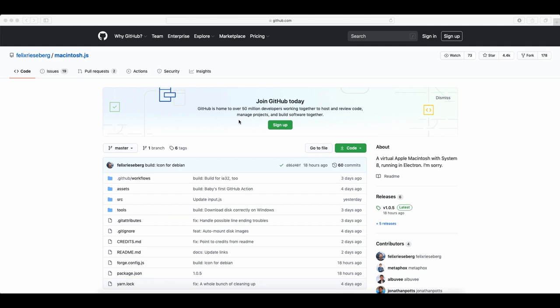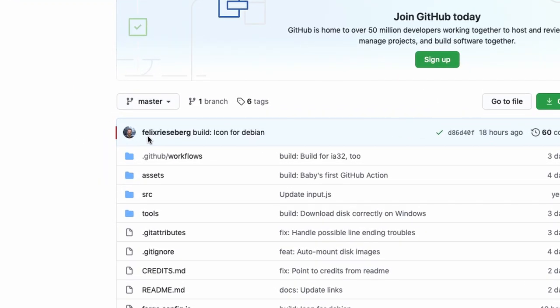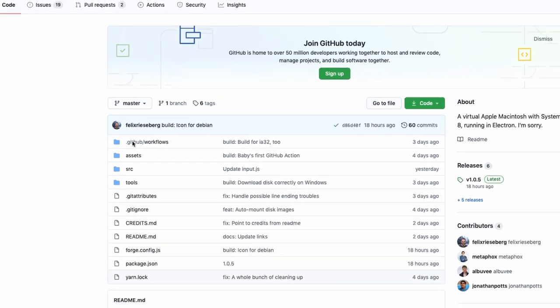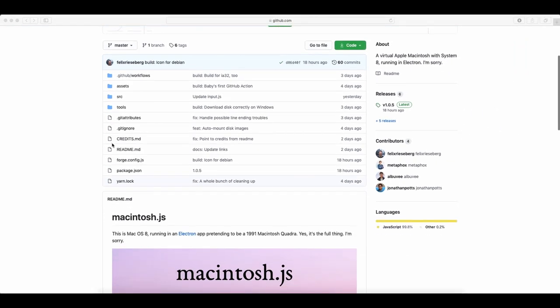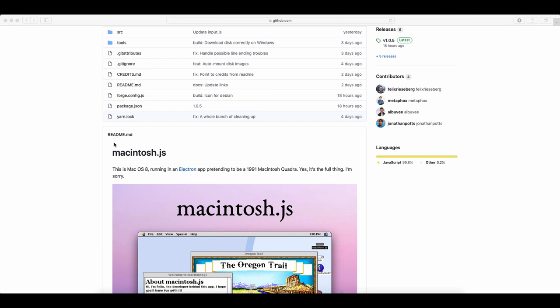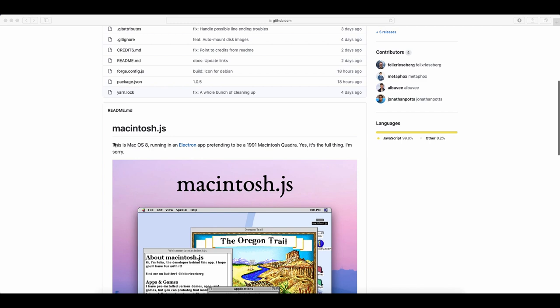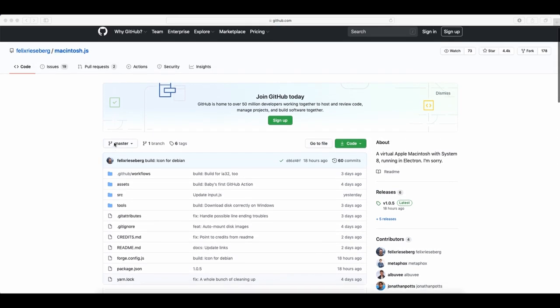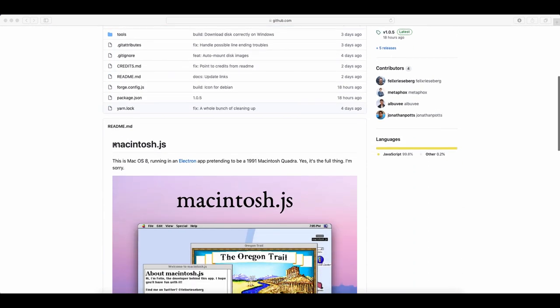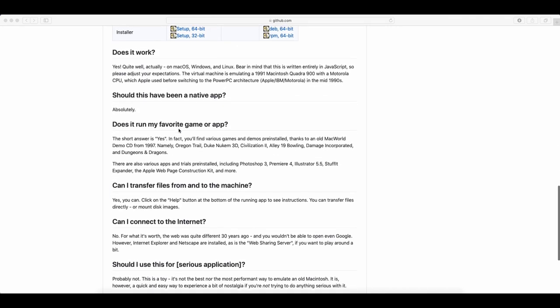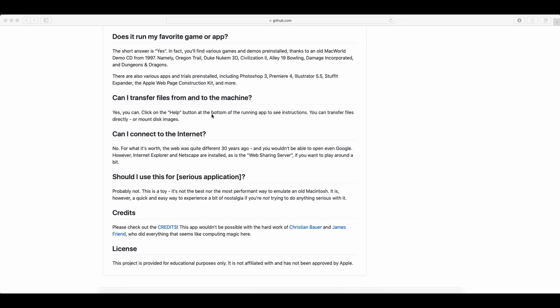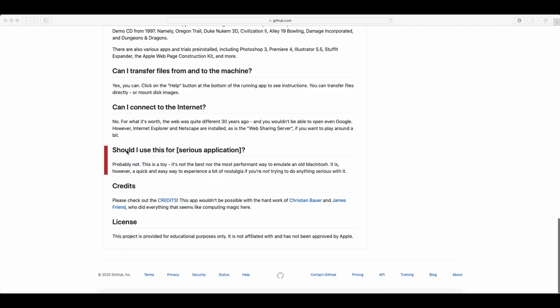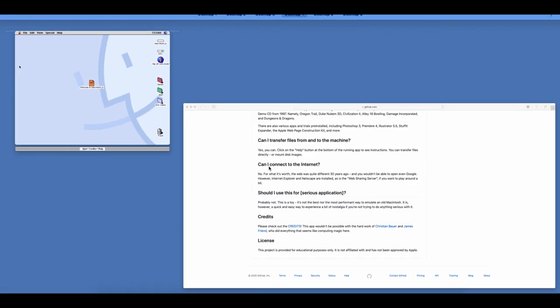We're going to actually be taking a look today at Mac OS 8 and we're going to try and see if we can open up Illustrator 5.5 on that. On GitHub this fellow Felix Reisberg has developed an app that runs Mac OS 8. It's always fun to go back and see these things. This is way before I started using Illustrator. He released this on GitHub. It will run Mac OS 8 as an app on your desktop. To be perfectly fair, it says should I use this for serious application and he says probably not.